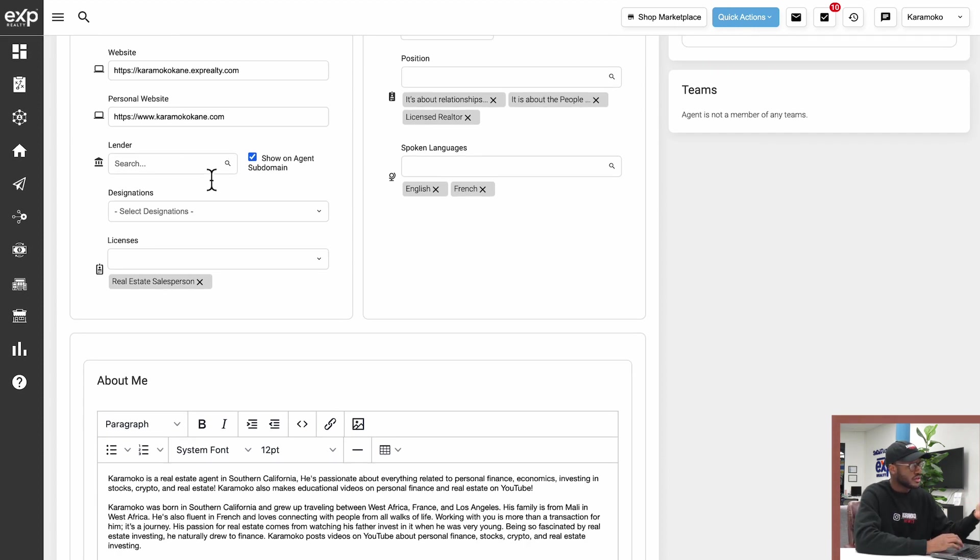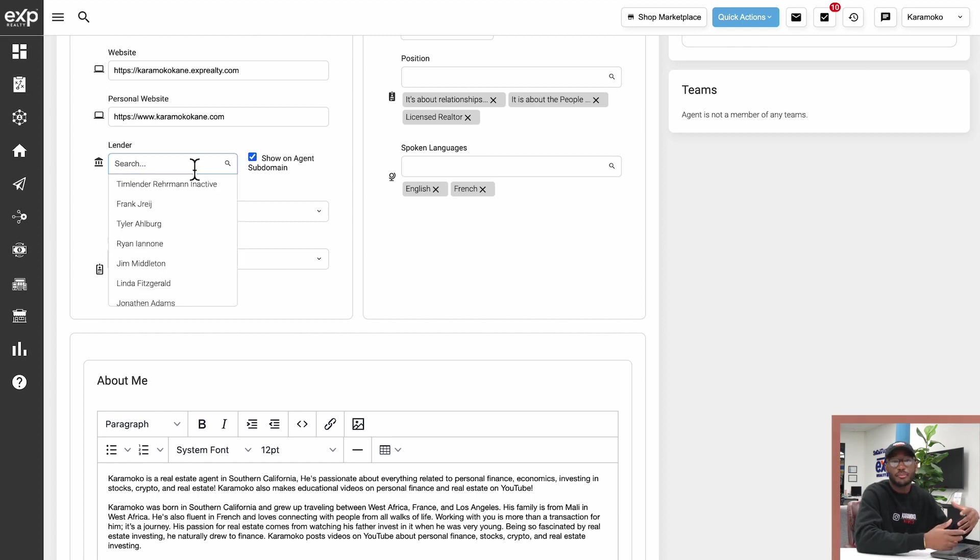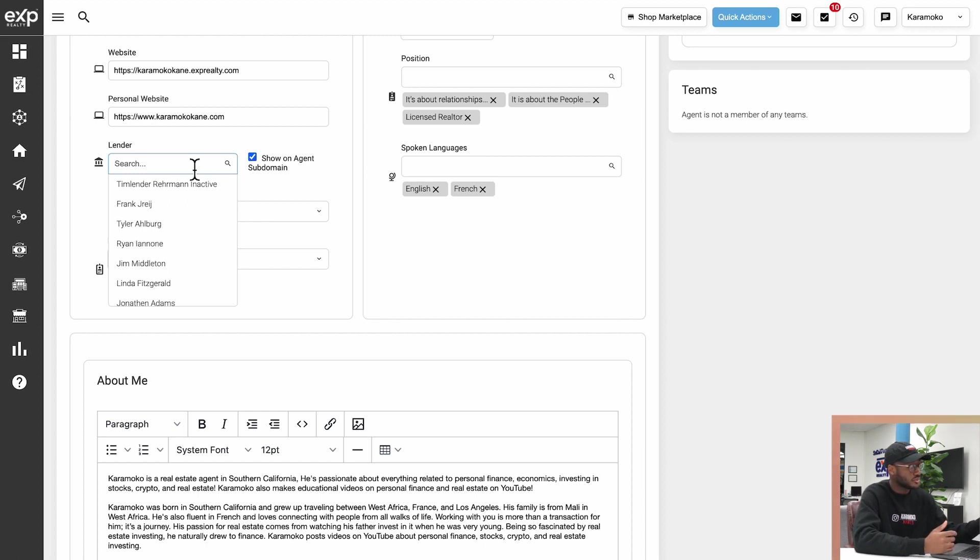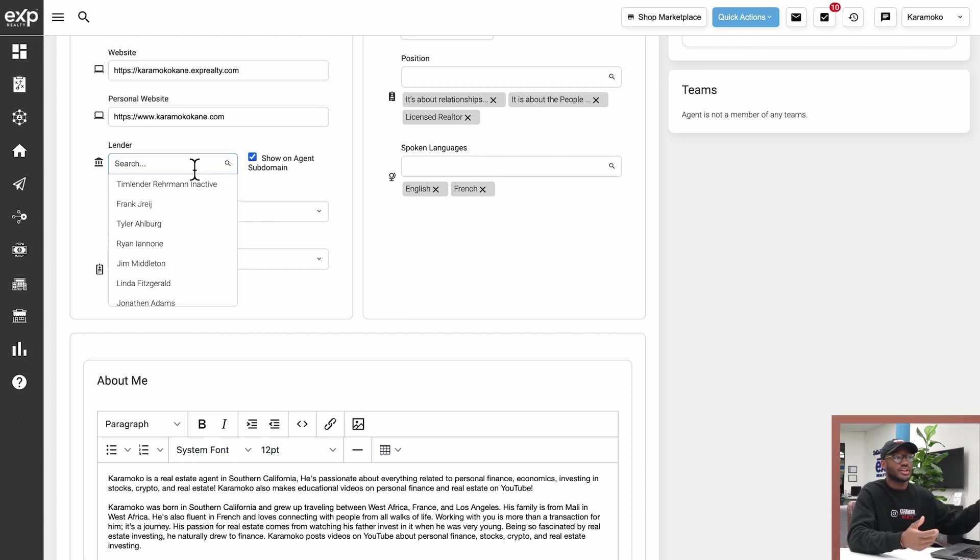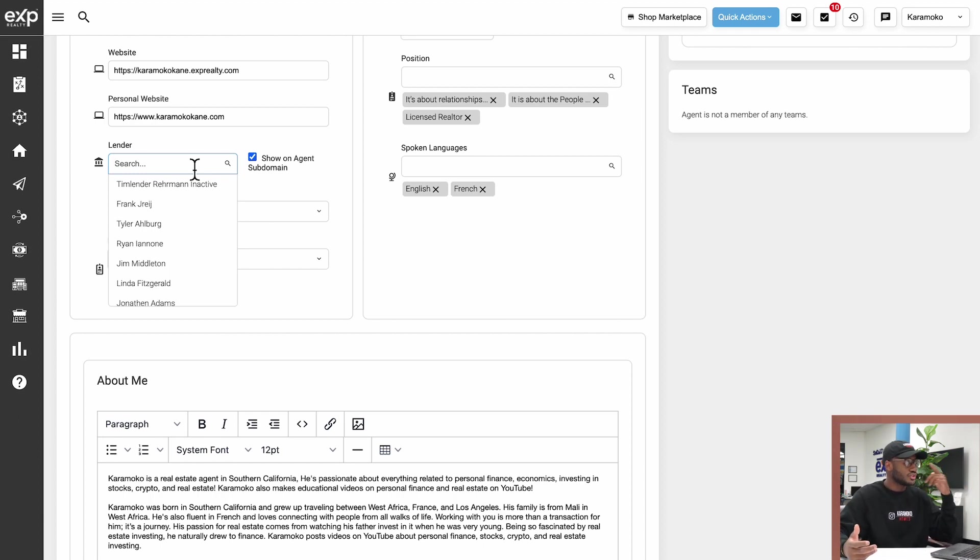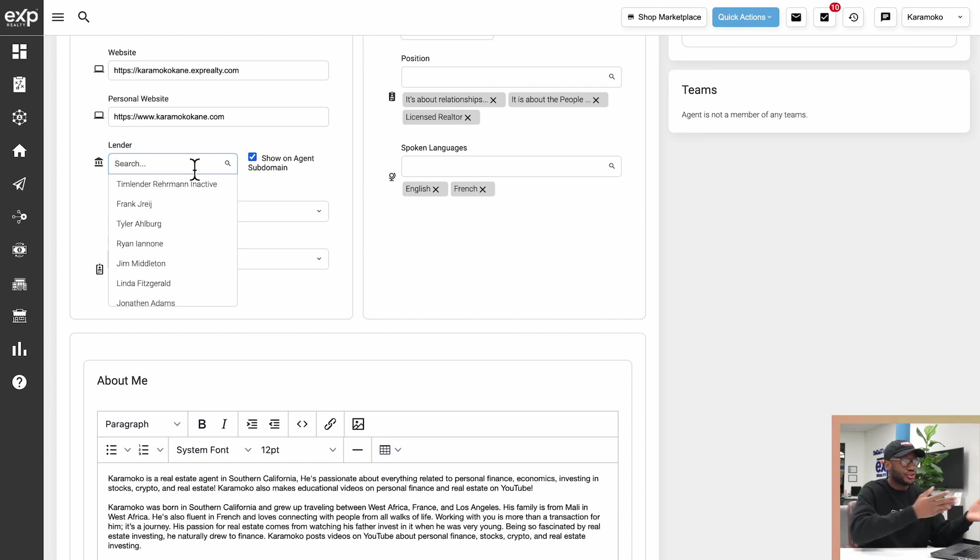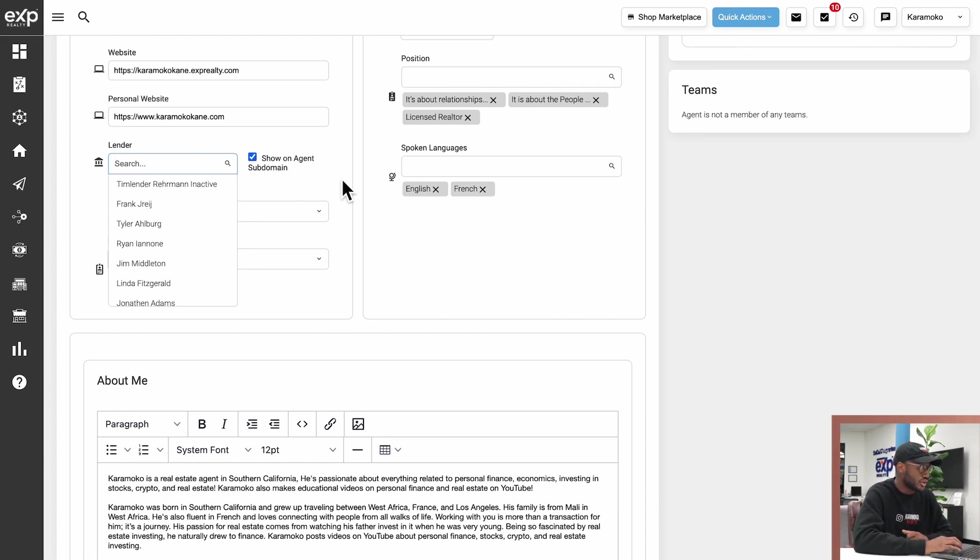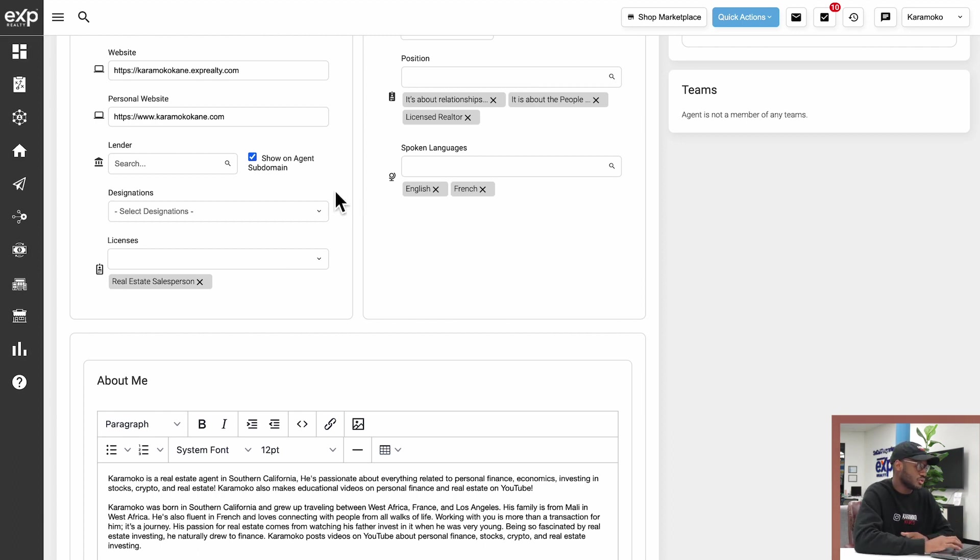Also, you can link your lender through here. So if you click on this box right here, you can actually type out your lender's name, and if they are partnered with KV Core, you'll be able to select them here and link your lender with KV Core to have a seamless transition from client to pre-approval process. If you don't see your lender here, KV Core has a form you can fill out to have your lender enroll into the system so that you can start working with people that need a lender directly through KV Core, which is pretty cool.